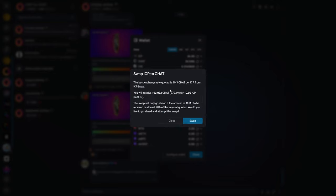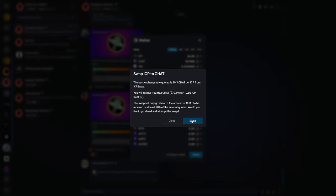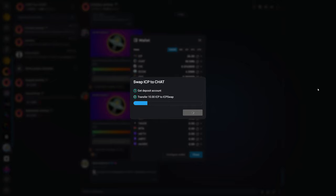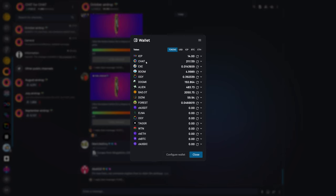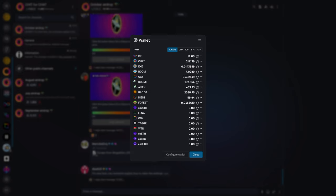All we have to do is click quote, and it tells me that for 10 ICP, I will receive 193.033 chat. And all I have to do is click swap. This process usually does take a couple minutes, and it may fail on occasion. However, it's been pretty good so far in my experience. We see here that the swap has completed, and I can close this window. And we will also see that it is now showing 211.139 chat in my OpenChat wallet.